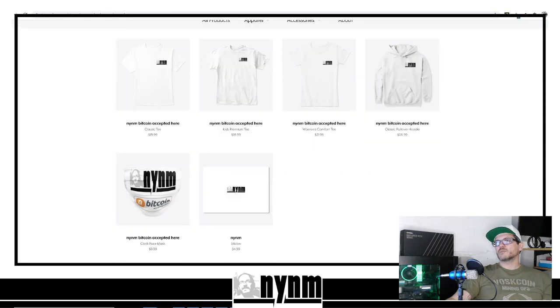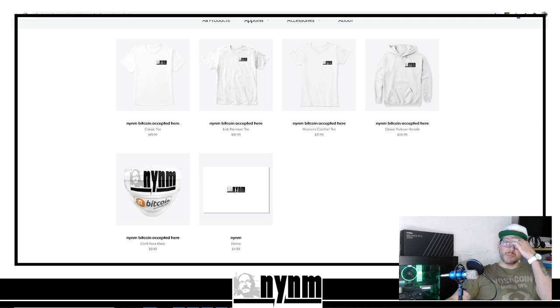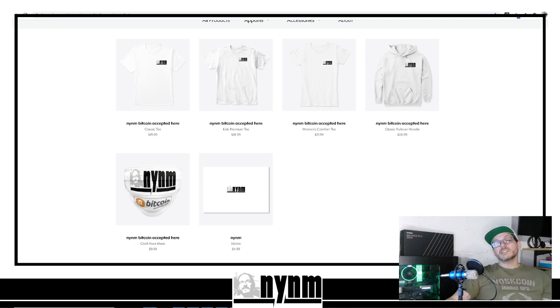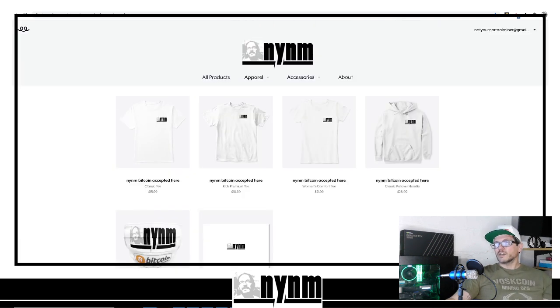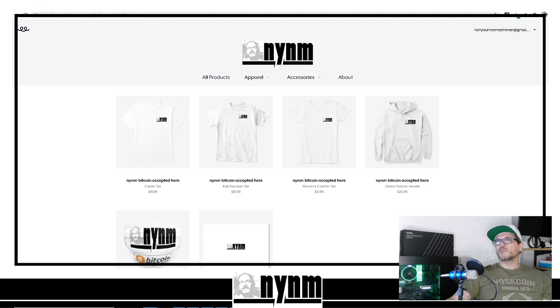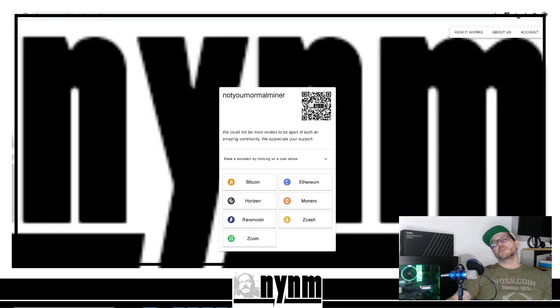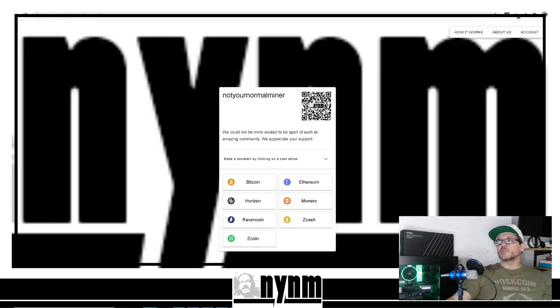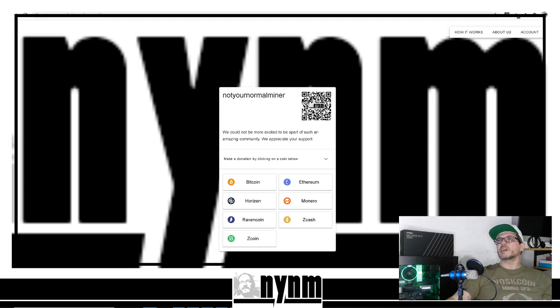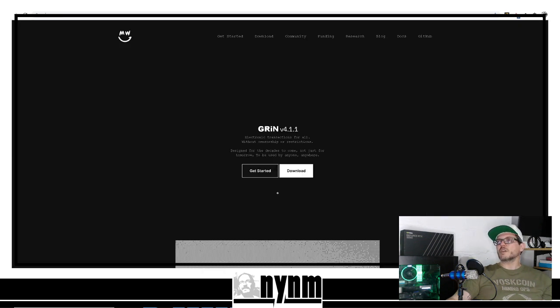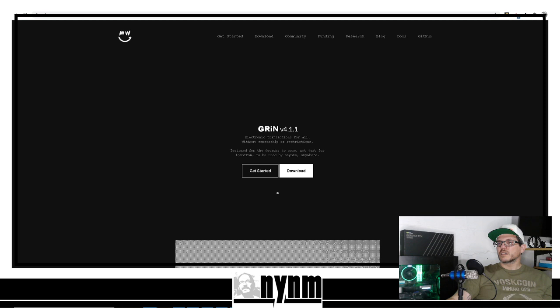You can also get your Not Your Normal Miner swag - this is the HODL or the Bitcoin Is Accepted Here online over at Not Your Normal Miner Hash Market on Teespring.com. If you want to float us a little bit of your favorite coin, you can do that over on CoinRequest.io.